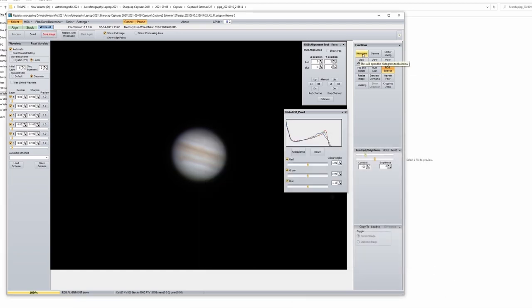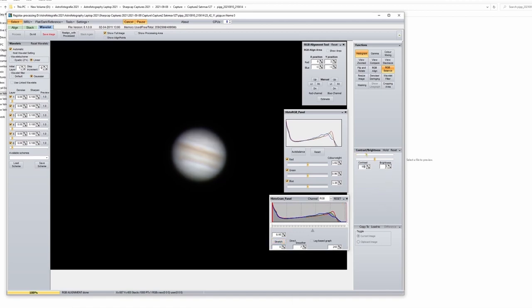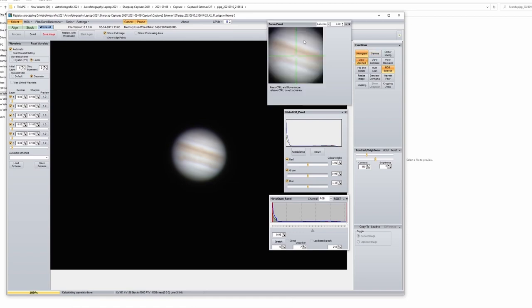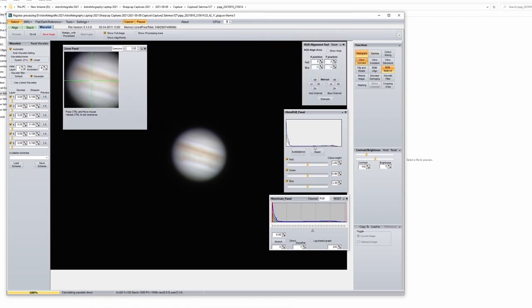Let's play also with the histogram a little bit. Not much. Just a little bit. Okay. Stretch. Contrast. So under 10. Let's use also view zoomed in feature. Okay. And now let's save the image again.